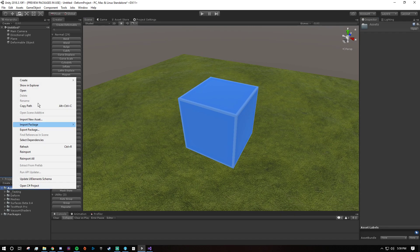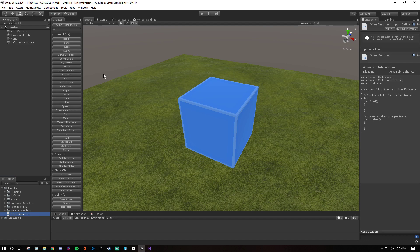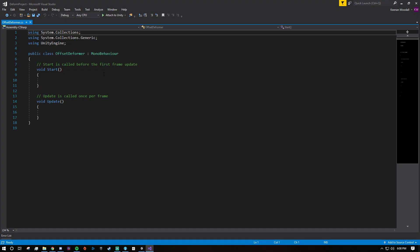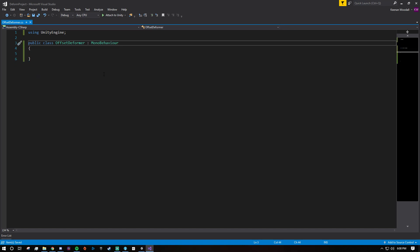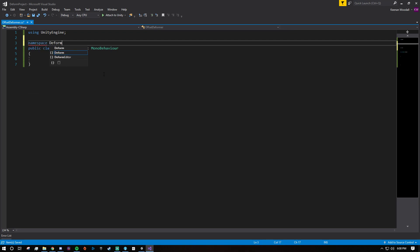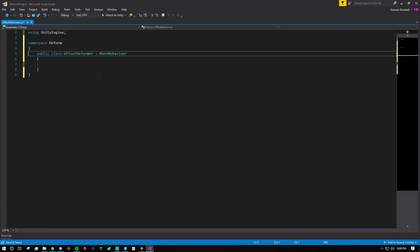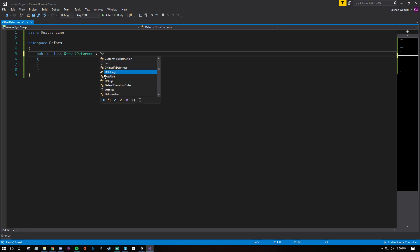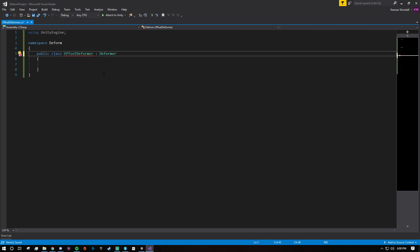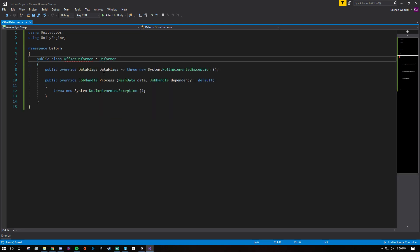So with that out of the way, let's create a script — I'm going to call this offset deformer, because that's the type of deformer we're creating. It's very simple and quick. Open it up in your text editor once it compiles, get rid of all the clutter, and then put this in the deform namespace, because we want to use the deform system. Then we're going to inherit from the deformer class, and implement it.